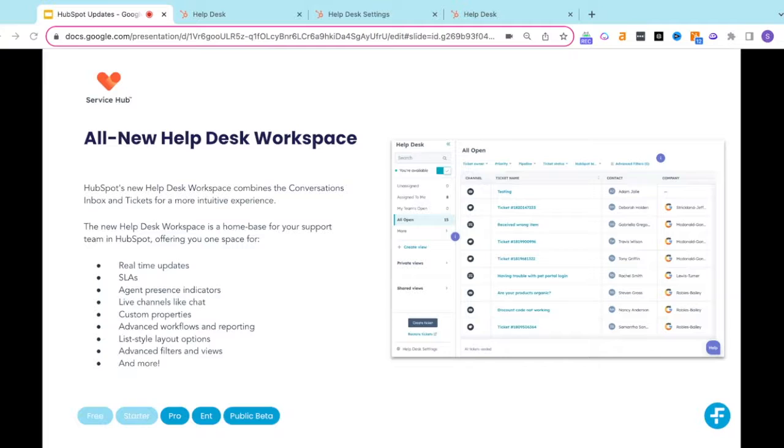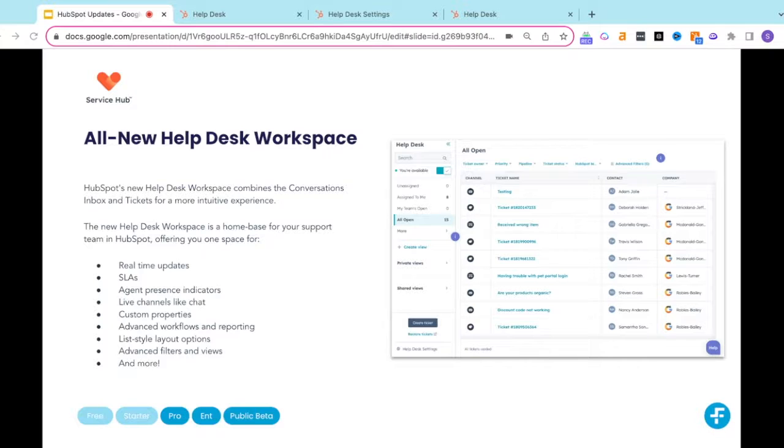Remember when you had to hop between Conversations Inbox and Tickets to get things done? Under the Conversation Inbox, you had access to features like real-time updates, SLAs, agent presence indicators, live channel chats, and more.